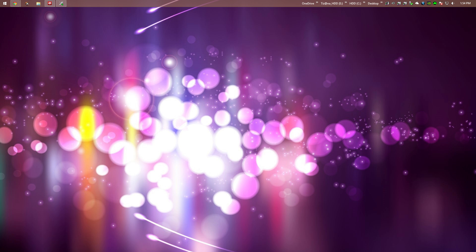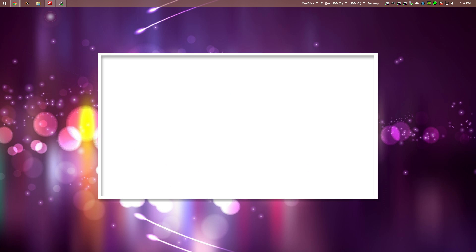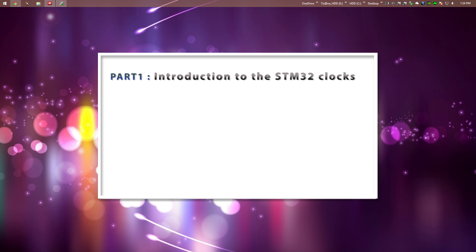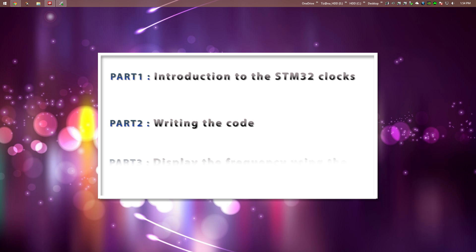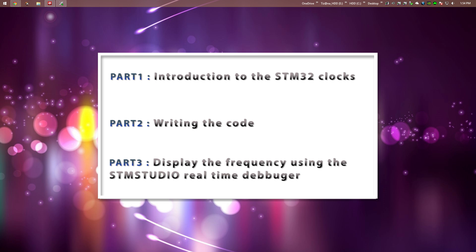This tutorial is divided into three parts. The first part, which is this one, will introduce the STM32 clocks. In the second part we will write our code to set up the clocks. In the third and final part we will display the frequency value in real-time using the STM Studio real-time debugger. Stay tuned.